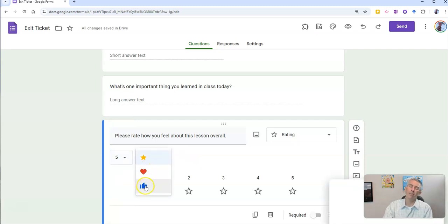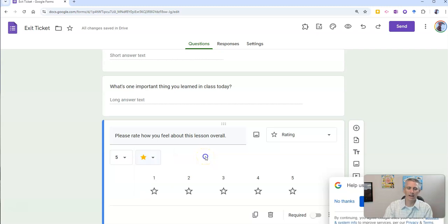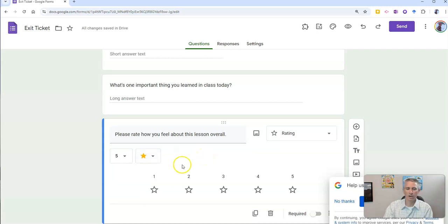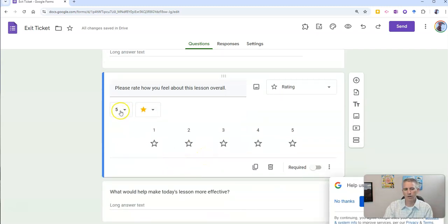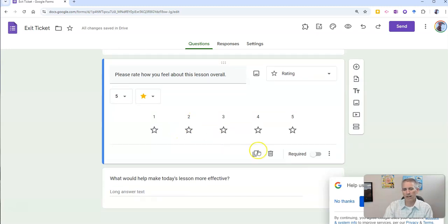hearts, or thumbs up. I'm going to leave it as stars, the default five, one through five stars. And there we have it.